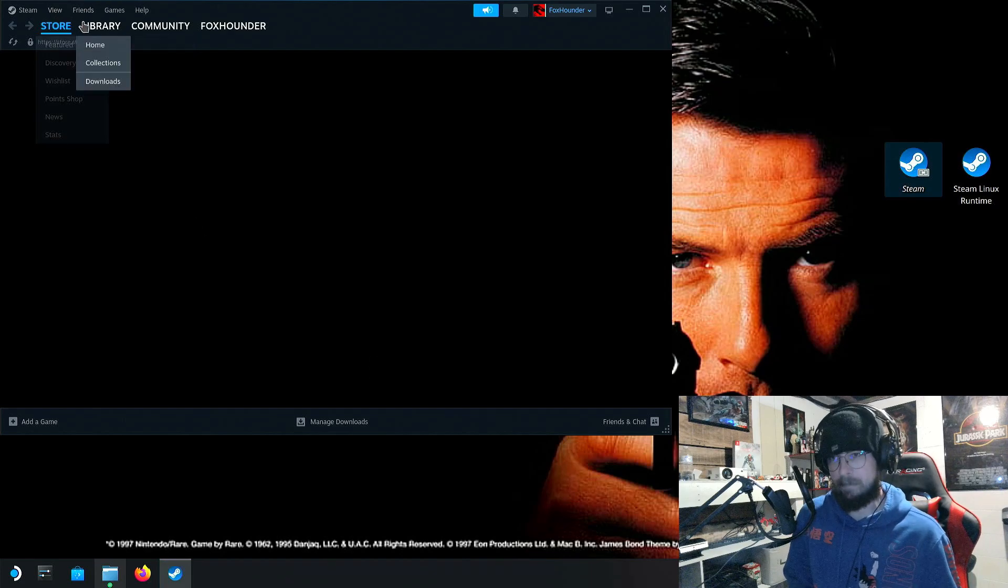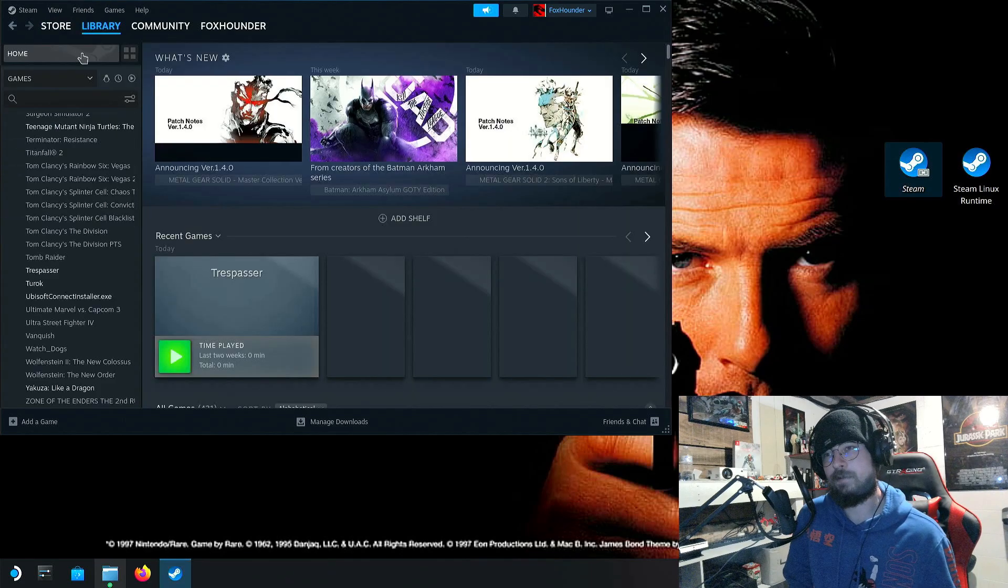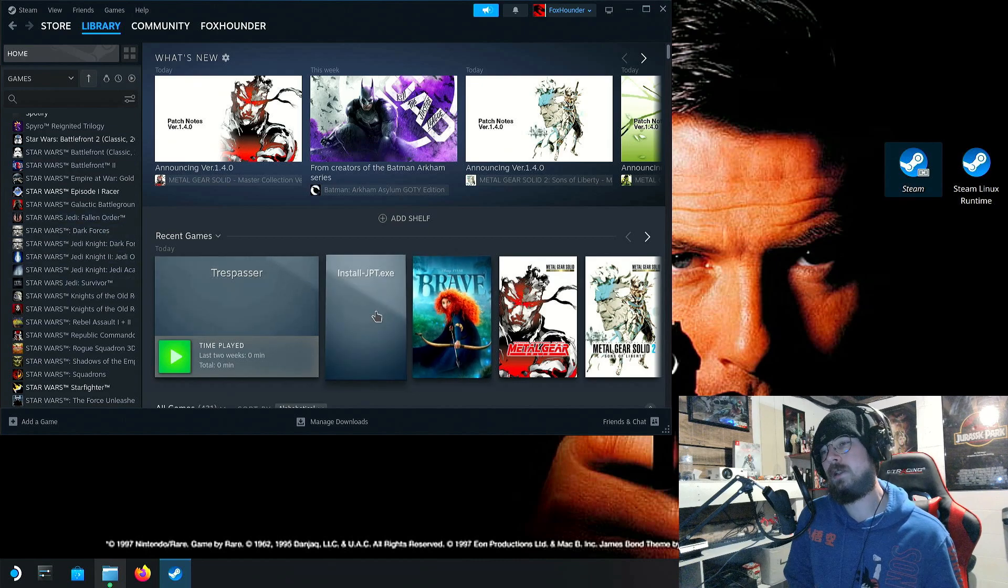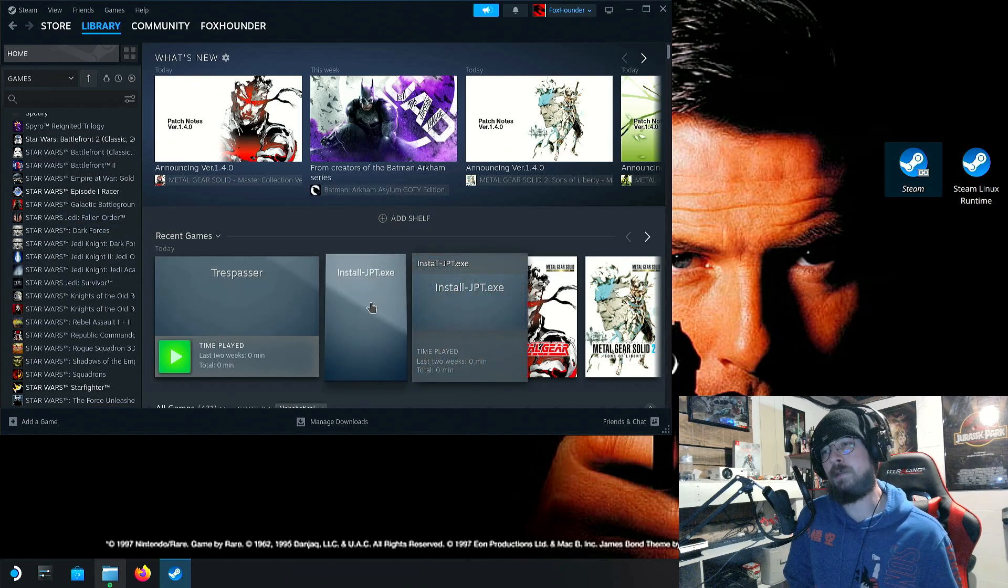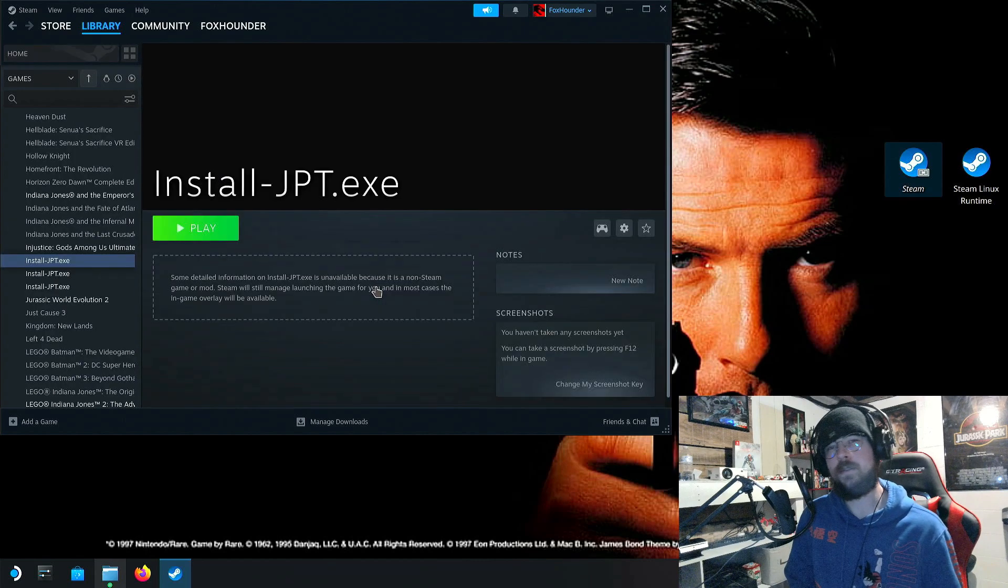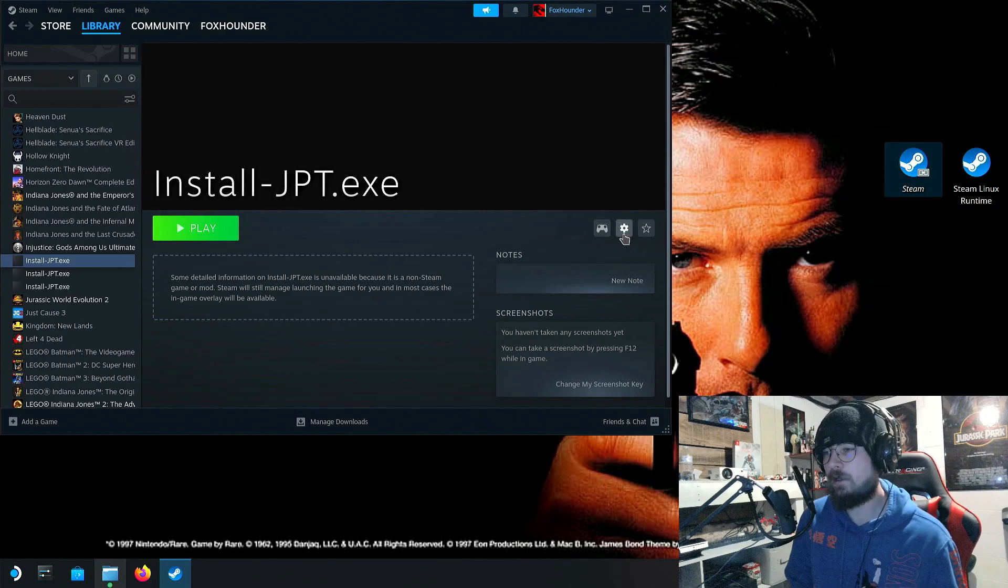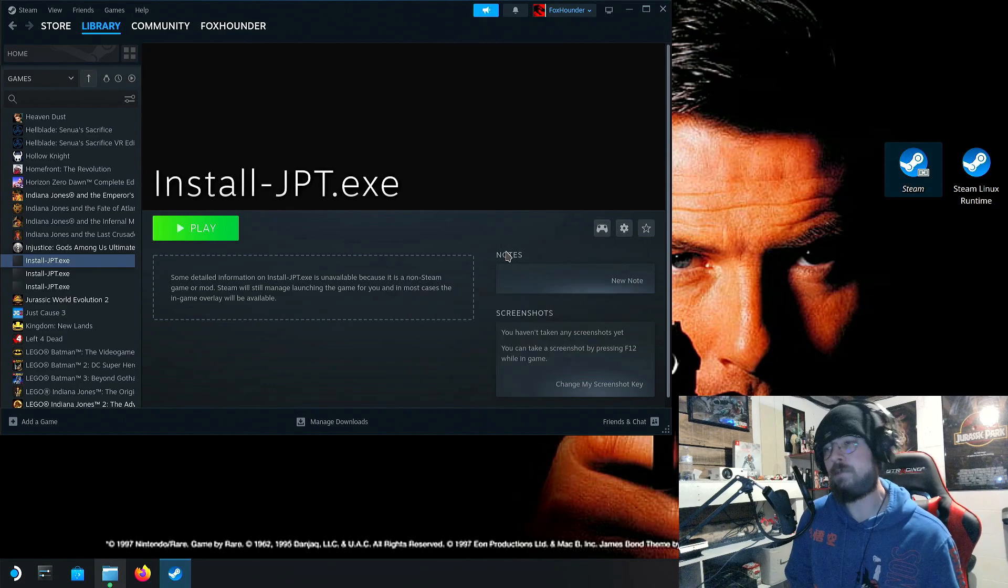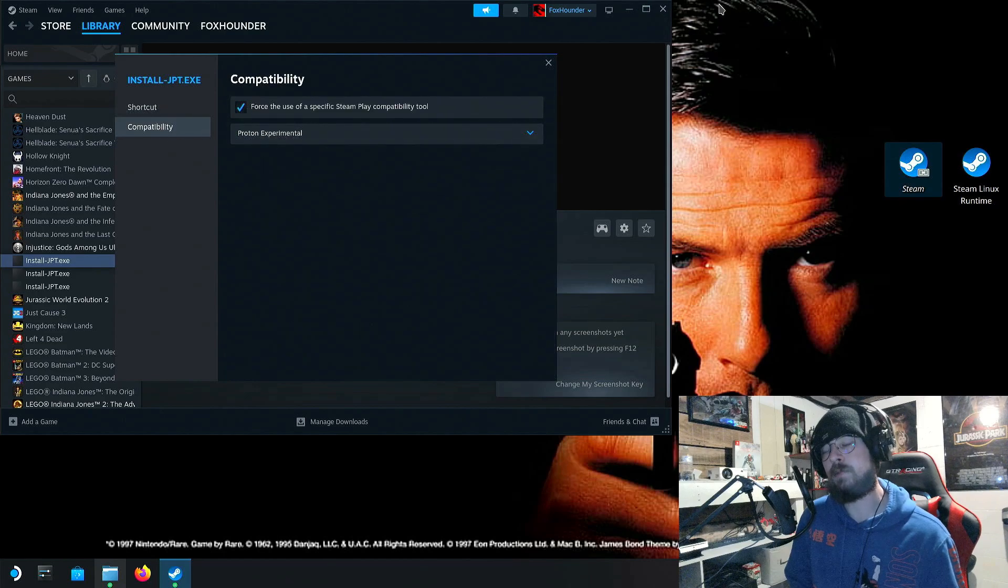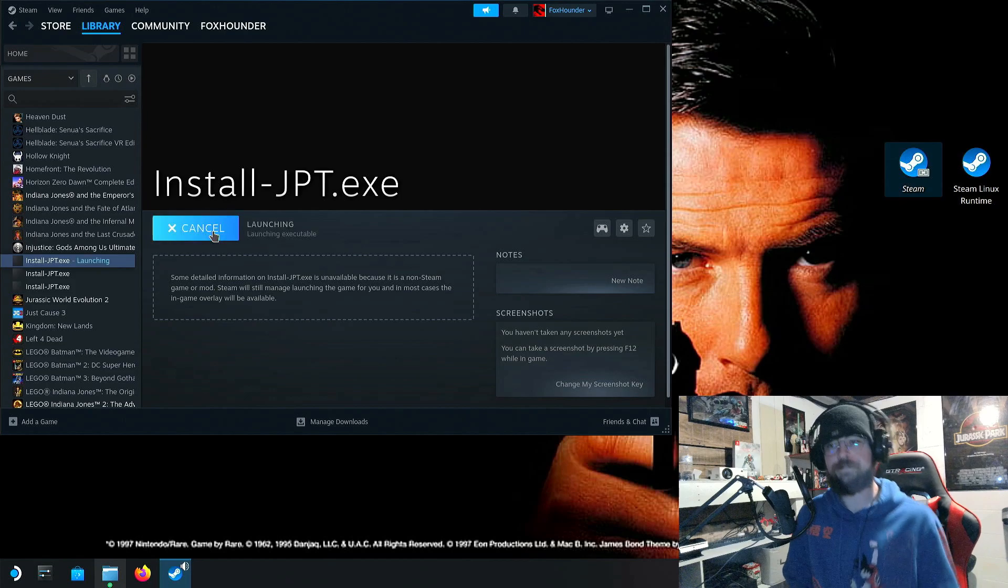And then go to library. It'll be listed as install-jpt.exe somewhere. Click the gear icon, click properties, compatibility. Click that box, click Proton Experimental. Then click play.